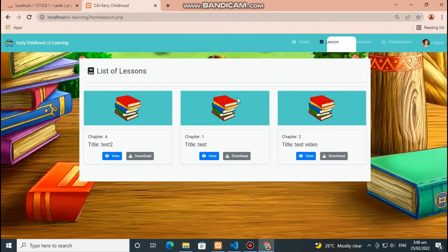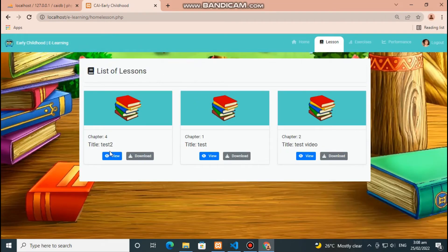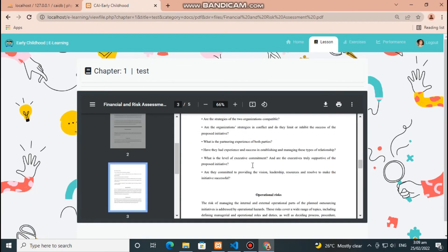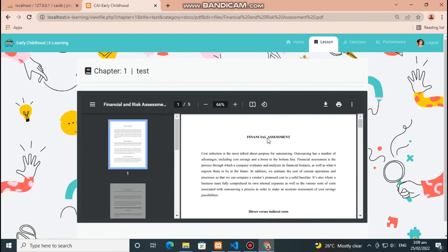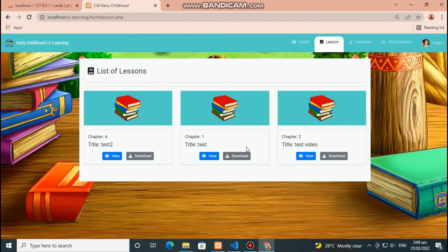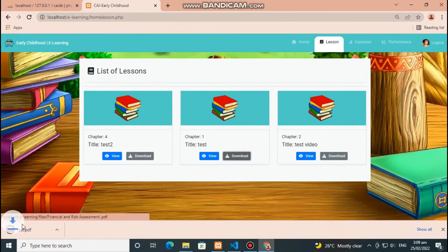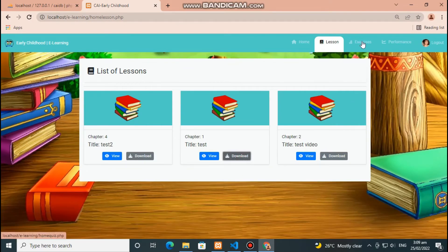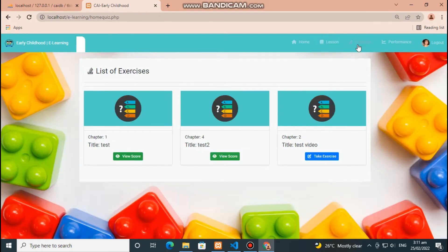This page will show all the lessons uploaded by the teacher. Click blue button to view lesson, then click gray button to download lesson. This section will display all the list of exercises made by the teacher.